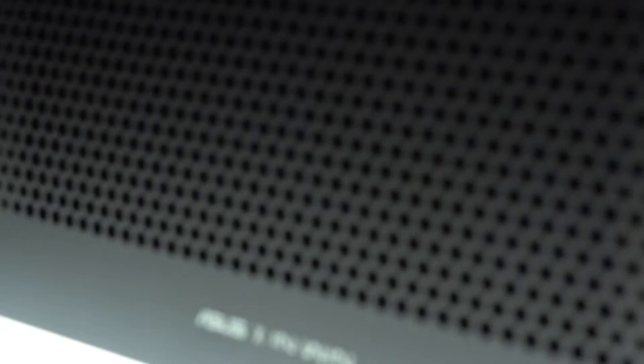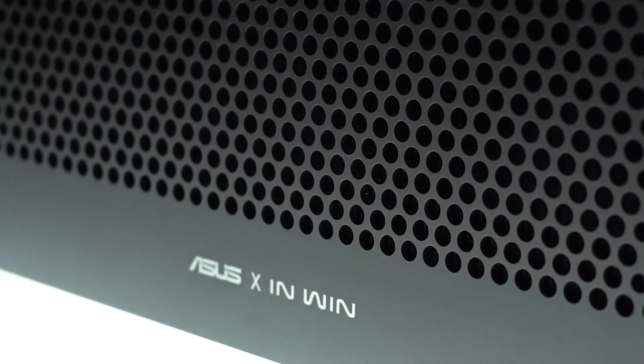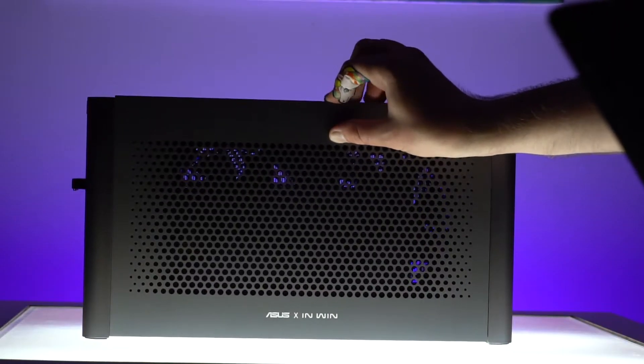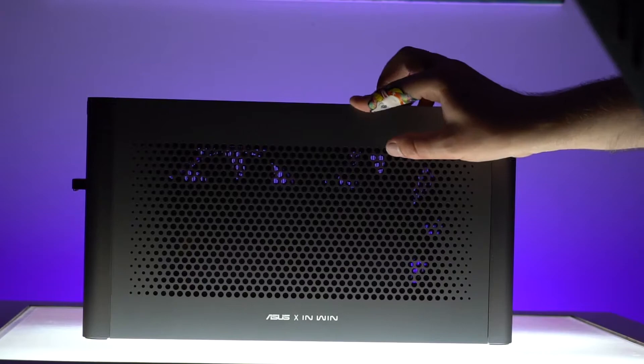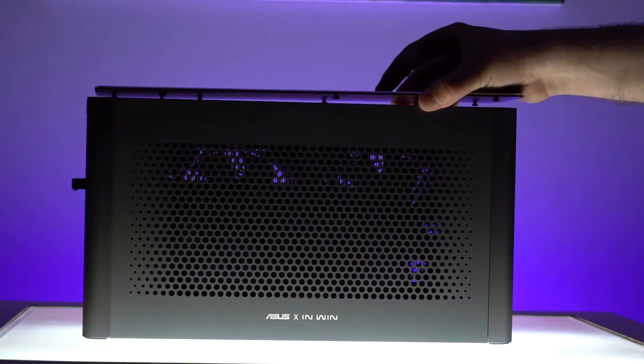And the final feature of this enclosure is that it's entirely made of aluminum, between a partnership of Asus and InWin, giving this enclosure a professional sleek aesthetic that is unique for any desk.